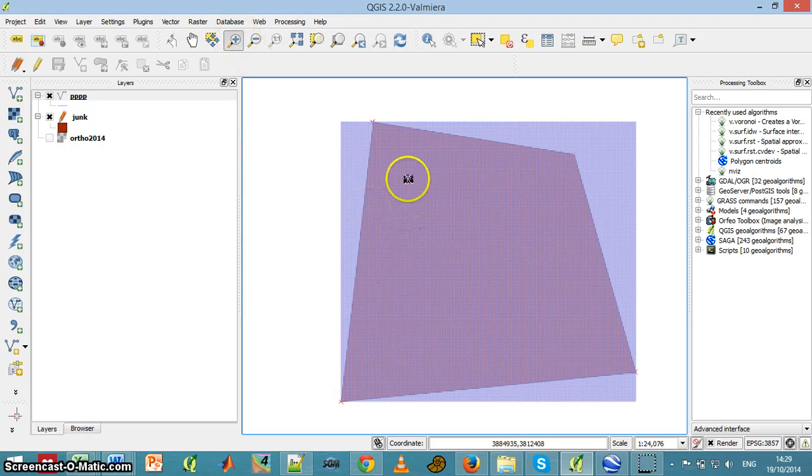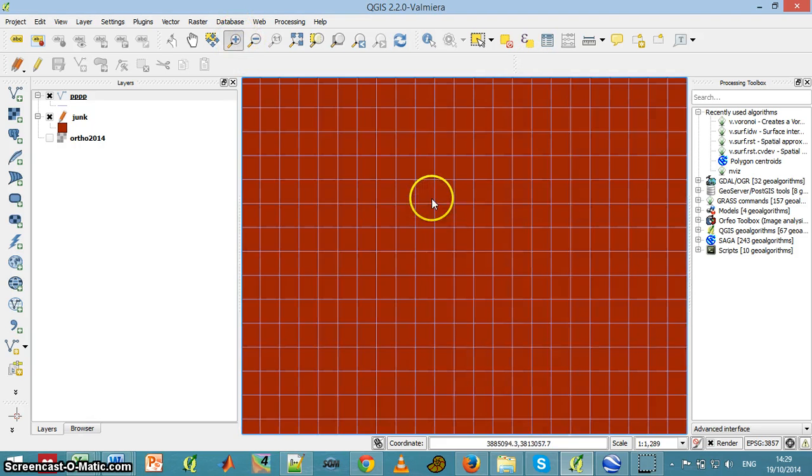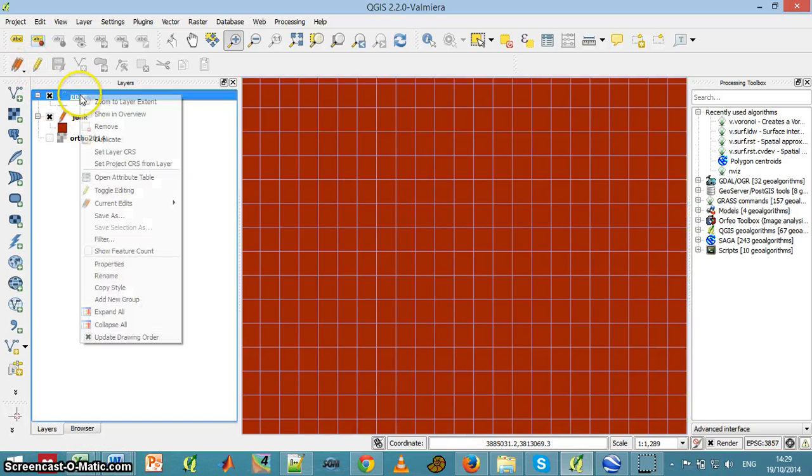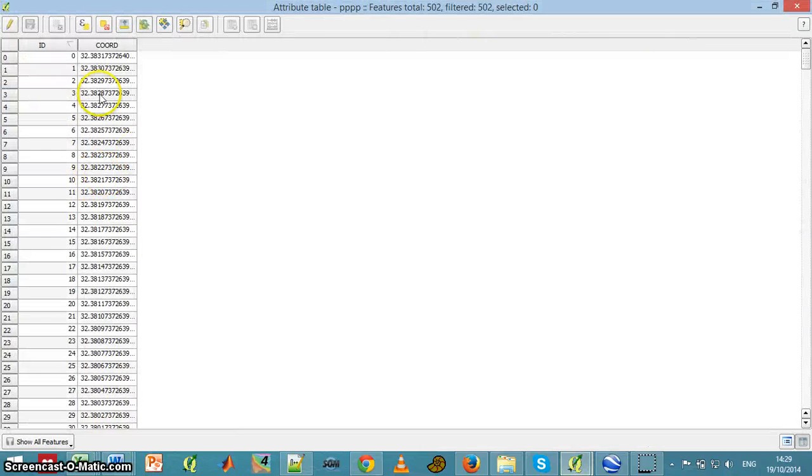Those are polygons. If I focus, each and every one of these is a polygon. You can see the attributes table with the polygons.